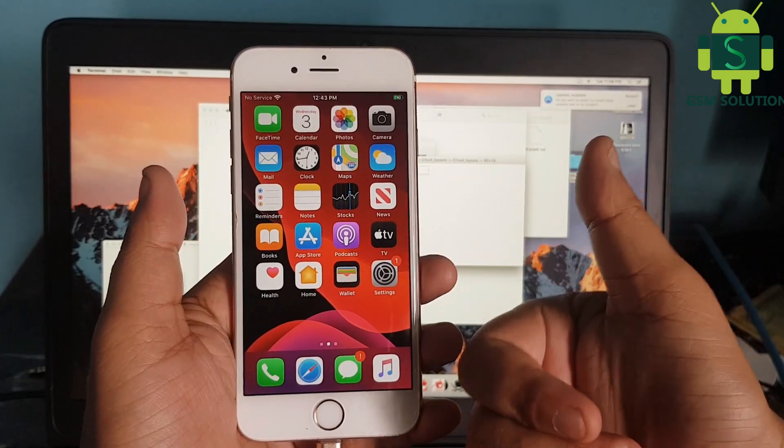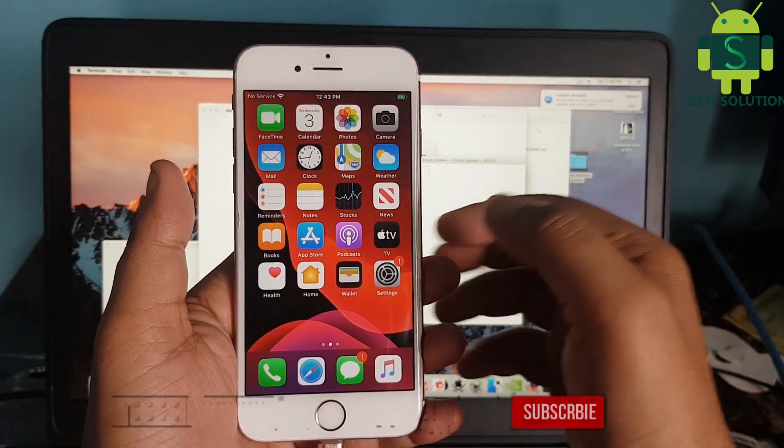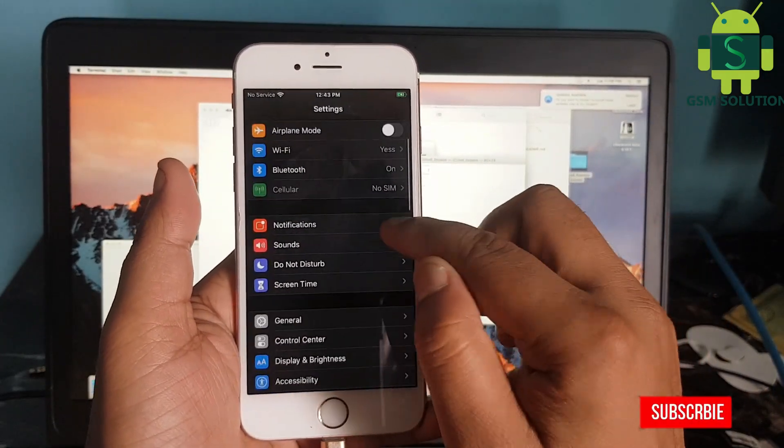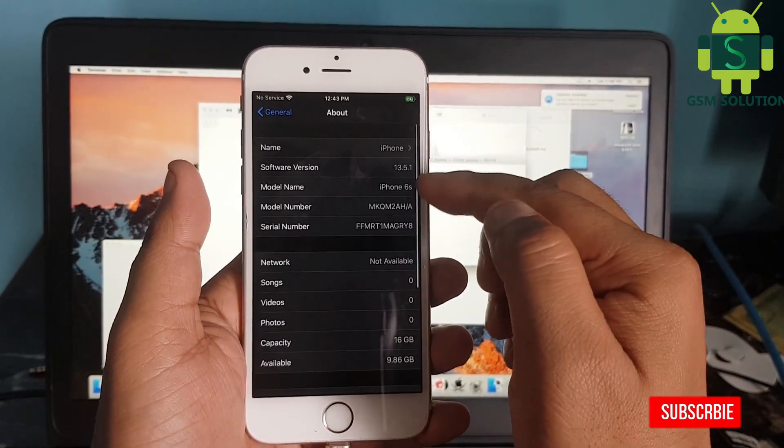iPhone 6 iCloud bypass iOS 13.5.1 on Mac completed.